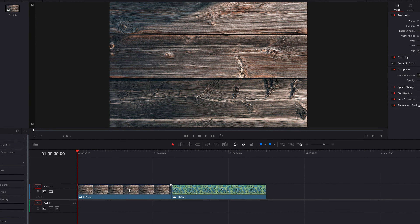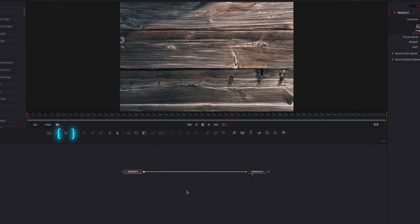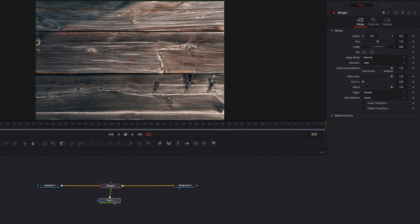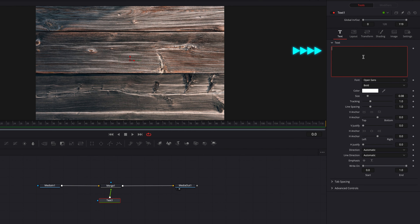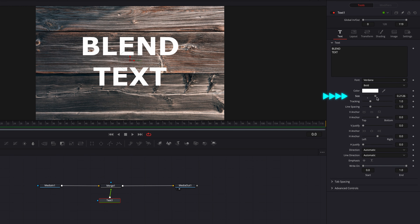Let's go ahead and take the first one straight to the Fusion page and we're going to bring in the text node connected to Media In 1's foreground. Then let's go ahead and type in our text.